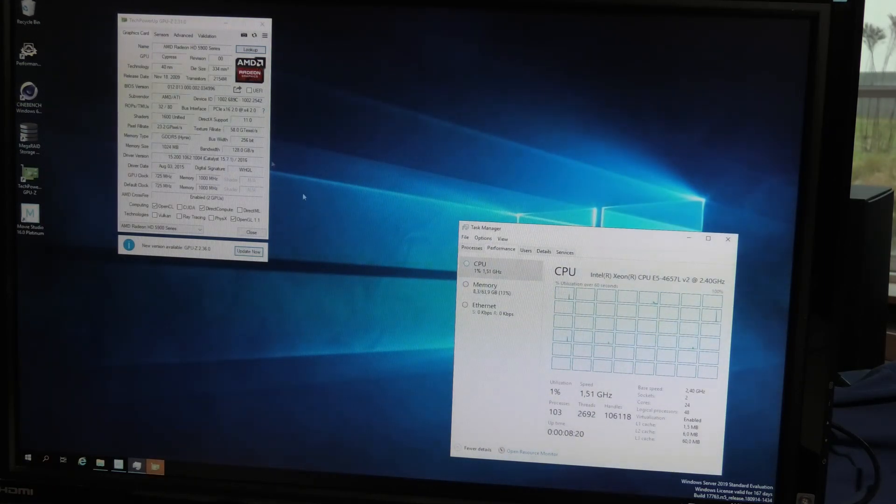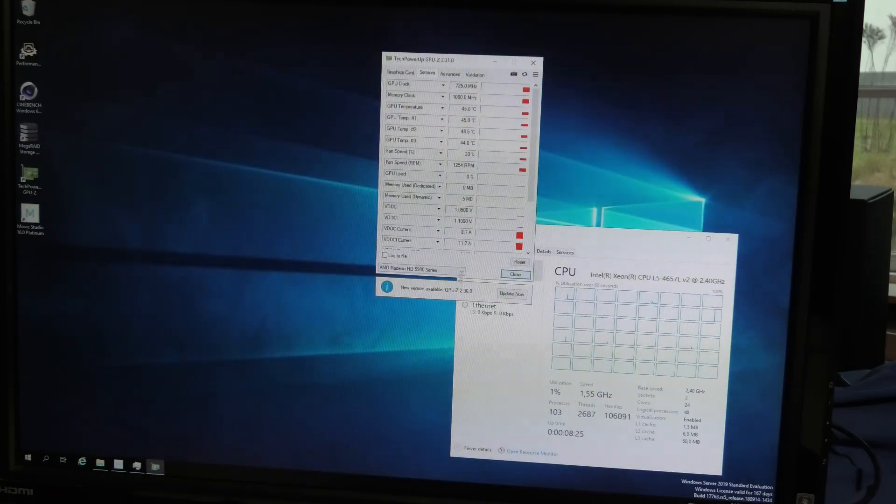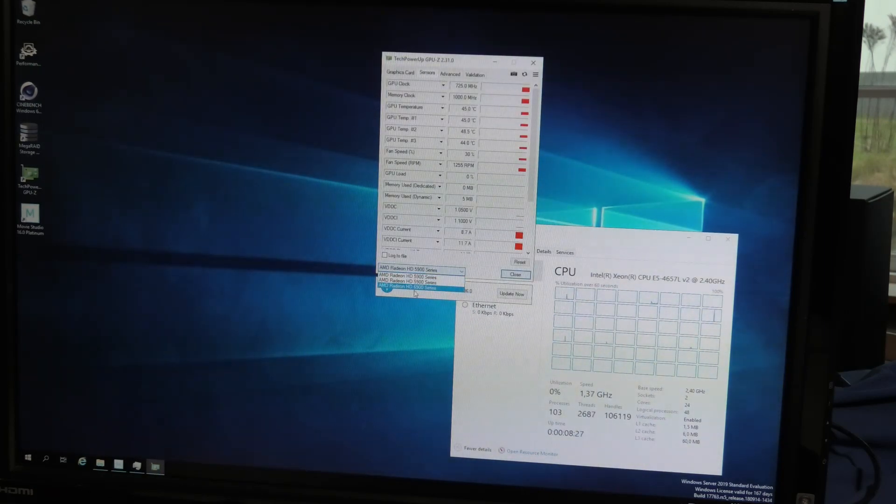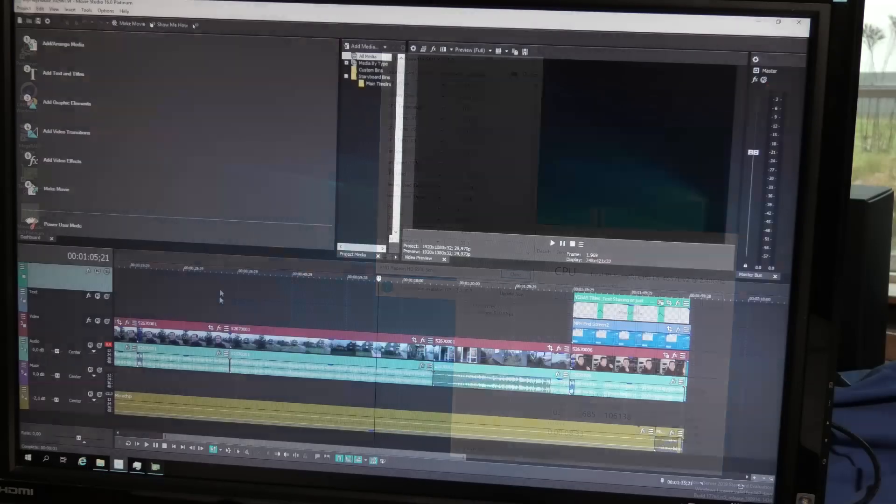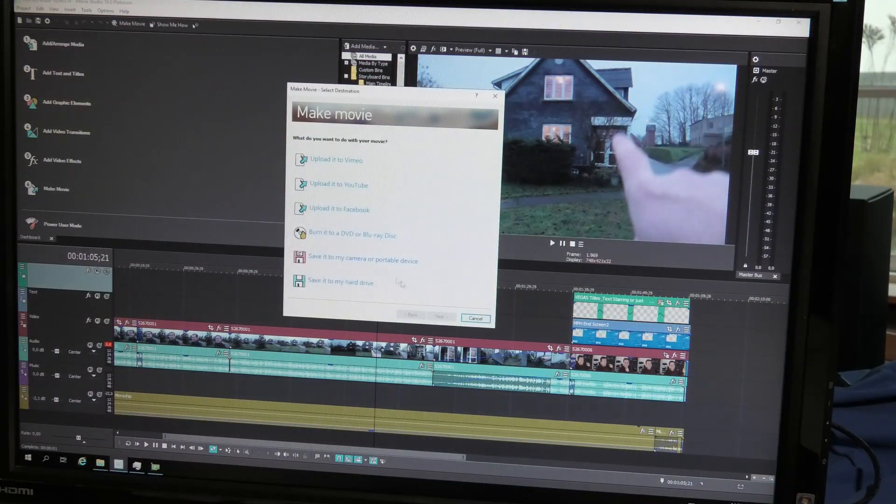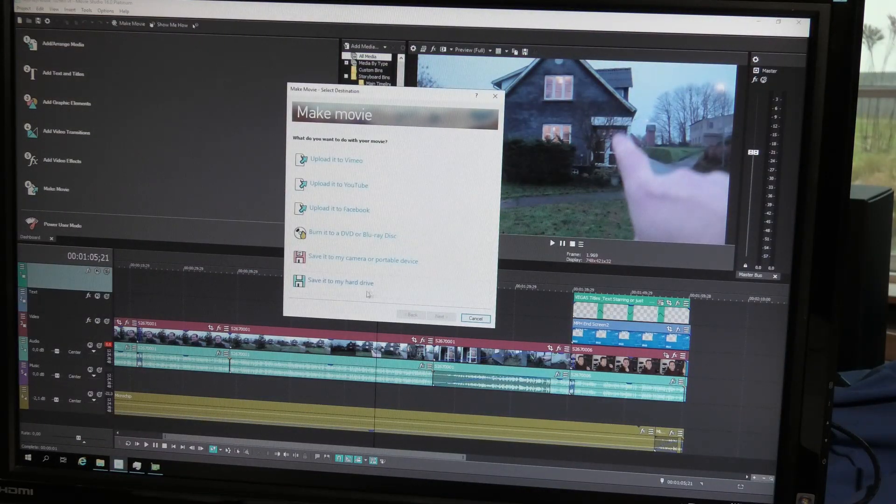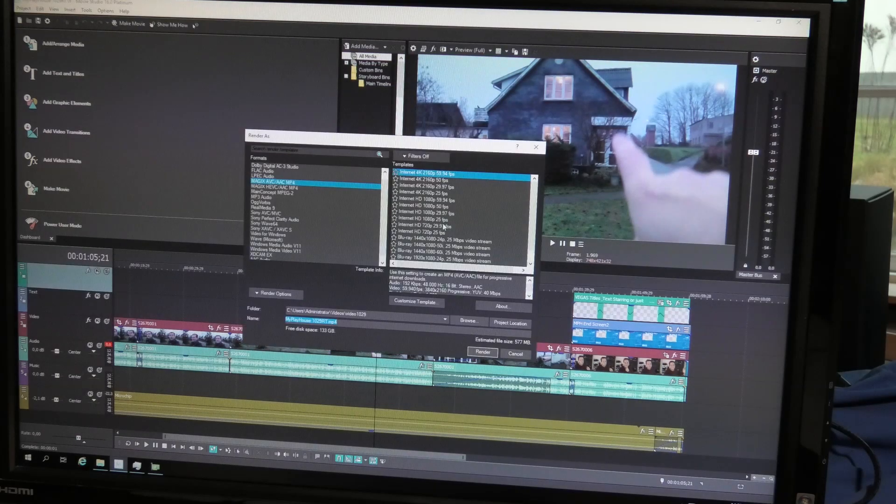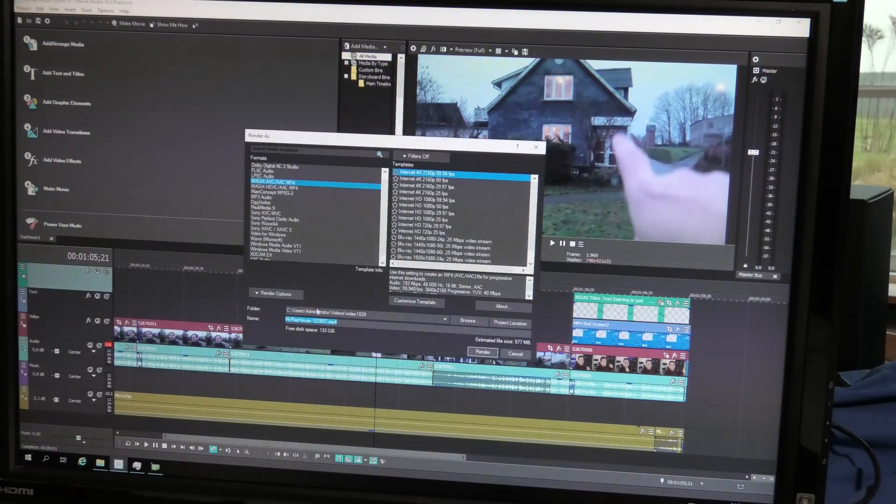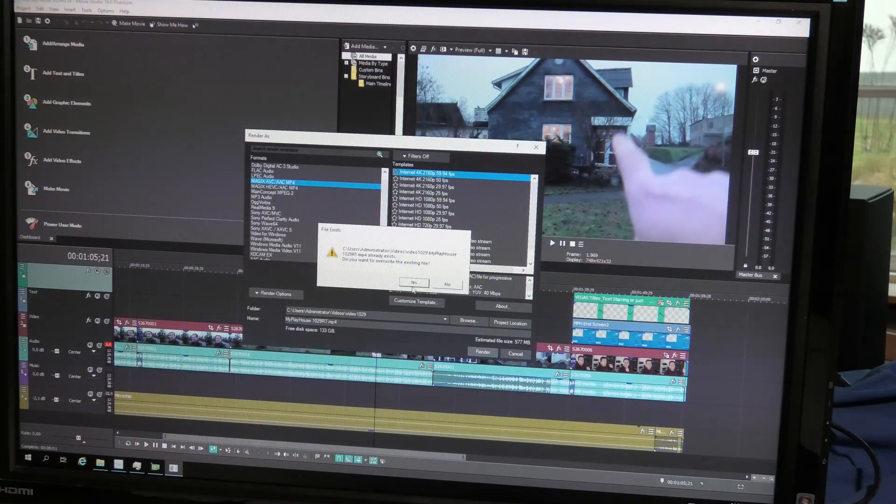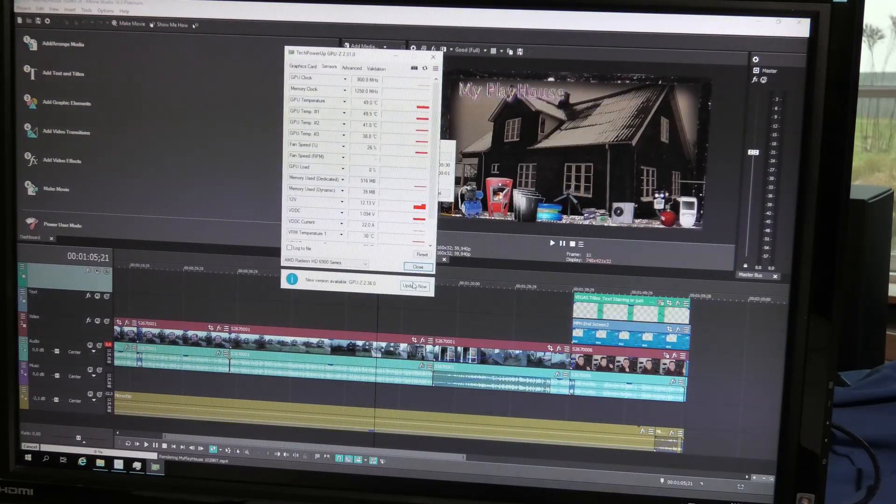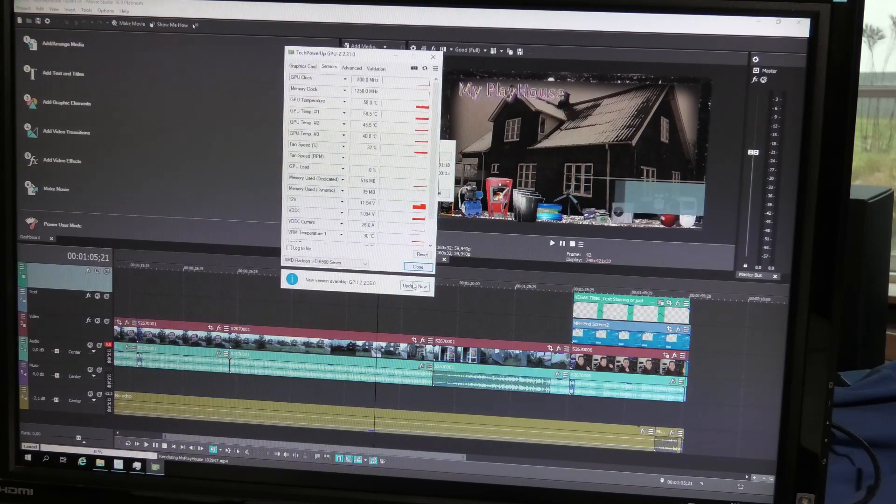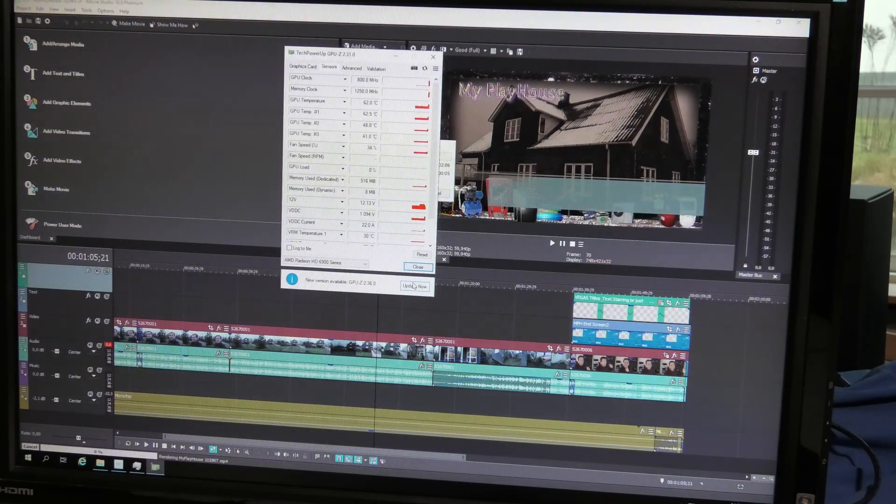All the CPUs visible down here as well. It's not doing anything, zero percent usability. We need to pick the right card, the 6900. Cool. We'll try that again. Make Movie, Save to Disk, Advanced. We're gonna override the old file and yes, there it's rendering.